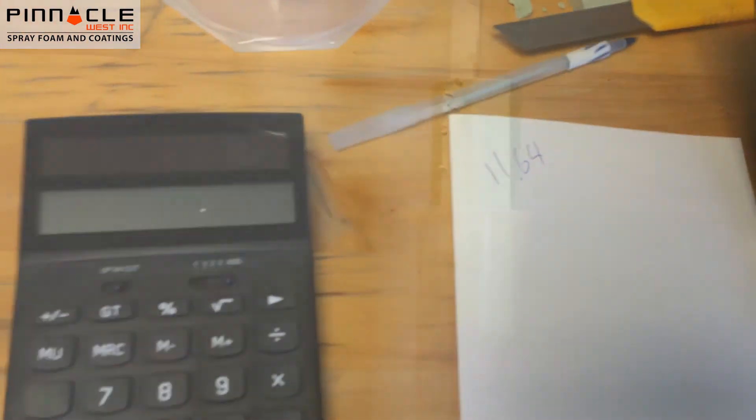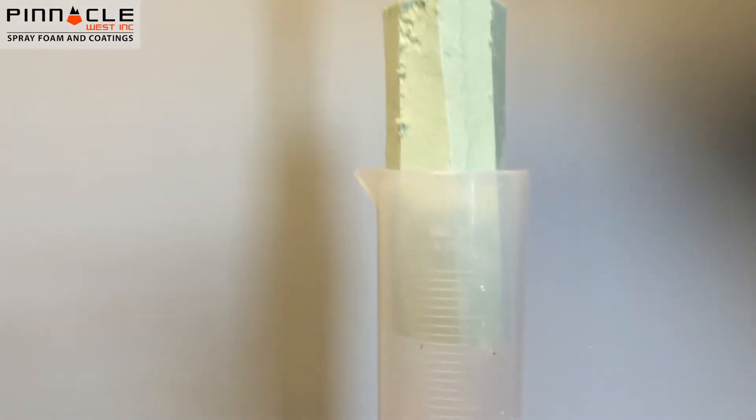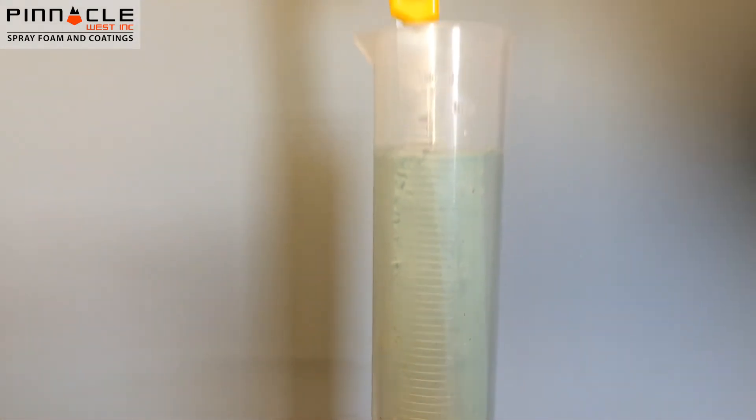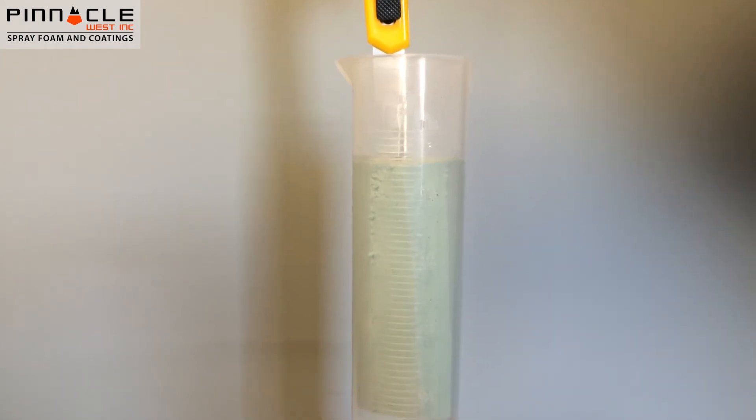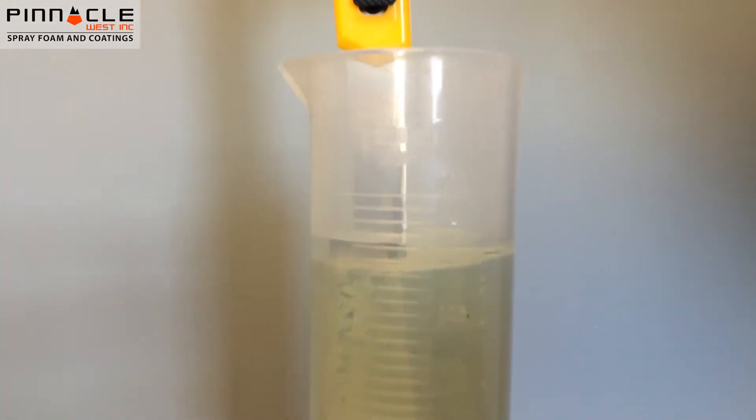We're going to submerge the sample into our graduated cylinder. We've got 700 milliliters of water in the cylinder right now, and we need to fully submerge the sample to find out how much water it displaces. When we submerge that in there, you can see we're actually at 960 milliliters.